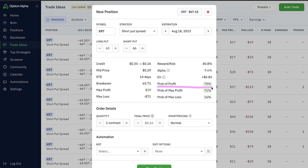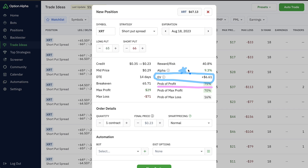For example, this trade in XRT — expiring in about two weeks, with the stock trading at $67.16 — looks at selling the 66 put and buying the 65 put. Because we're selling options out of the money, creating this bullish put spread just like our example, we can calculate max profit, max loss, probability of max profit, probability of max loss, and all the opportunities in between. We can then calculate the expected value of all possible outcomes together. Does this mean this particular trade is guaranteed to win? No — it's still one trade, but we know that if we made trades like this over and over again, we should have a positive expected outcome.